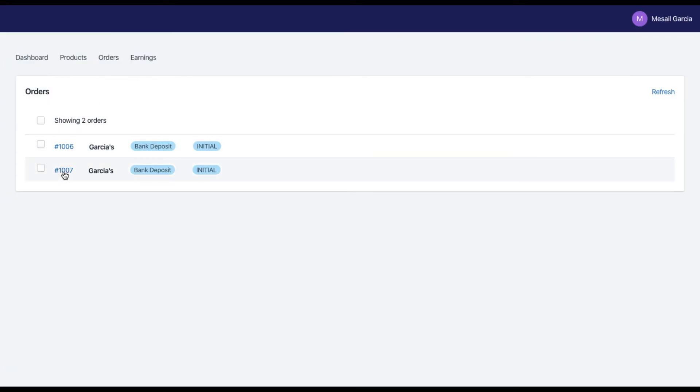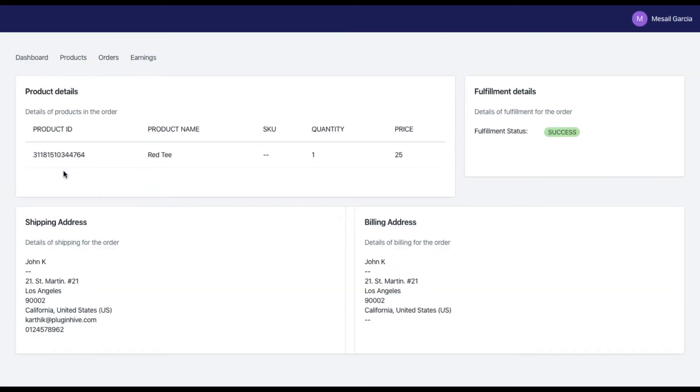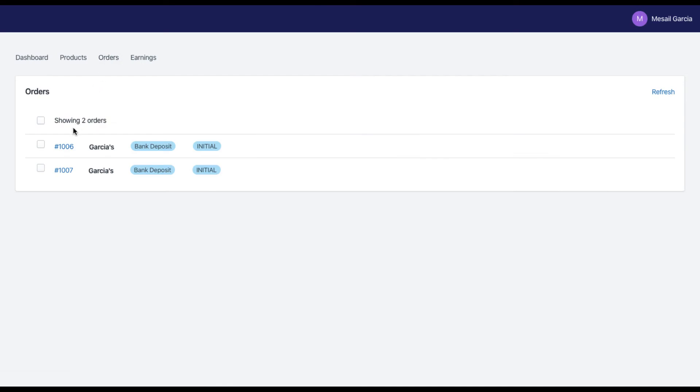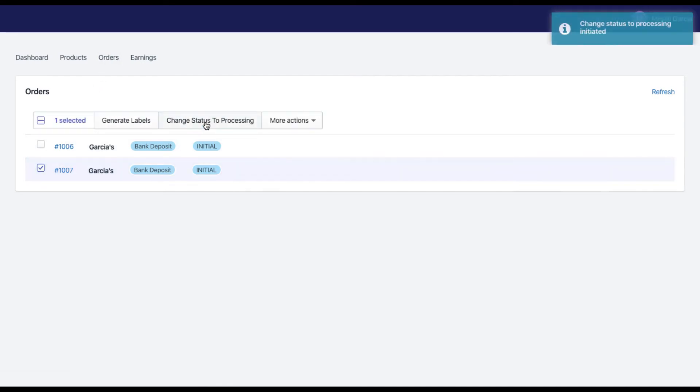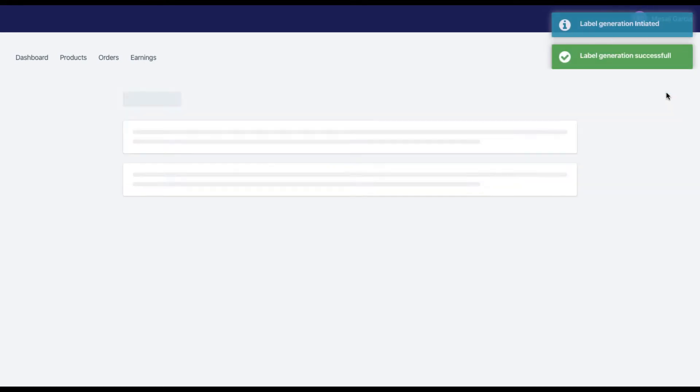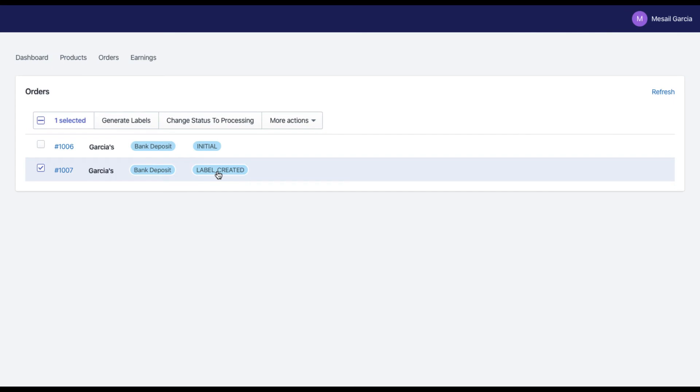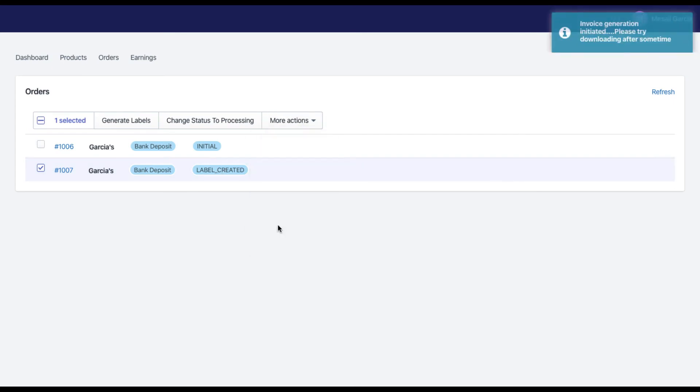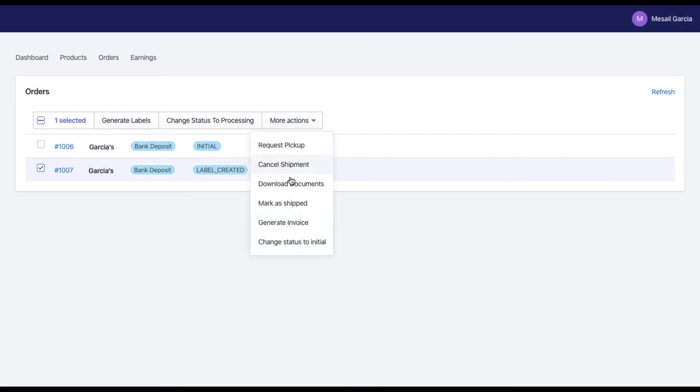The best part is vendors are able to view the orders containing only their own products and even generate invoices for their own orders. They can easily change the order status to processing, generate and download shipping labels, commercial invoice, and mark the orders as shipped.